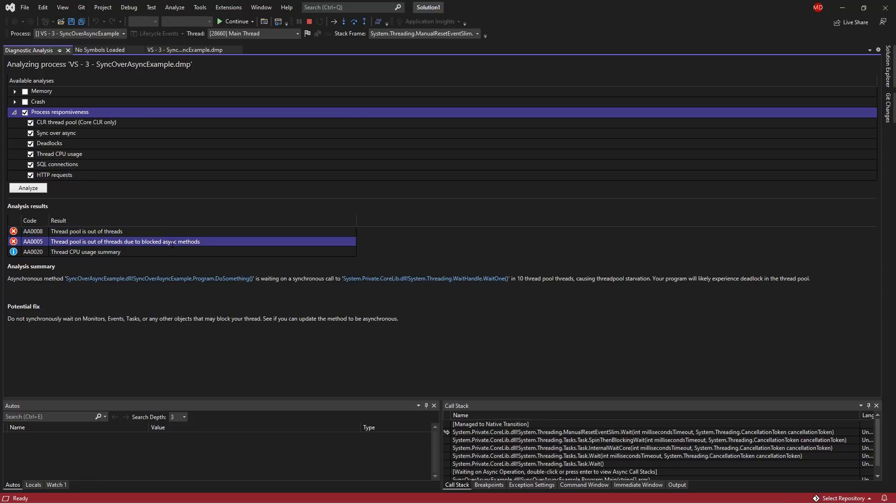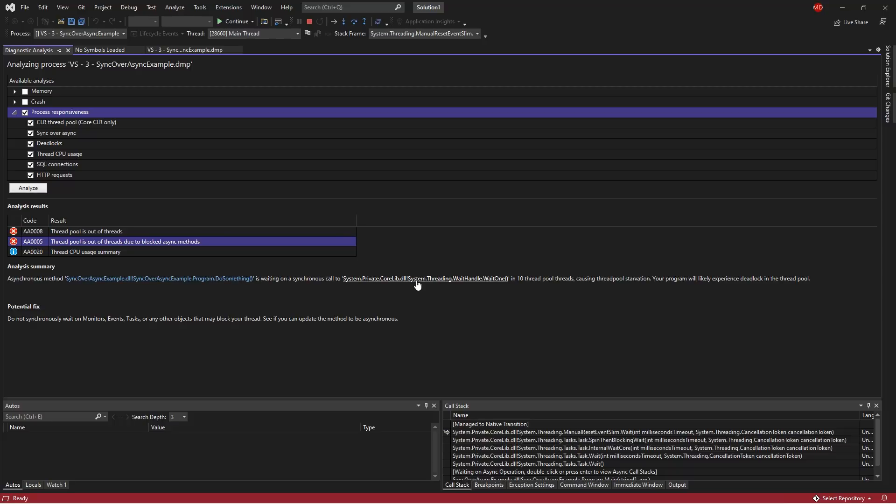And more importantly than that, it's detected that there is actually a sync over async issue here. So we can see here that in fact, we have run out of threads to service our requests, but we've identified the code and the call stack that is also problematic here, where we are synchronously waiting inside an asynchronous context. And then we can use this tool to dig deeper into this problem.